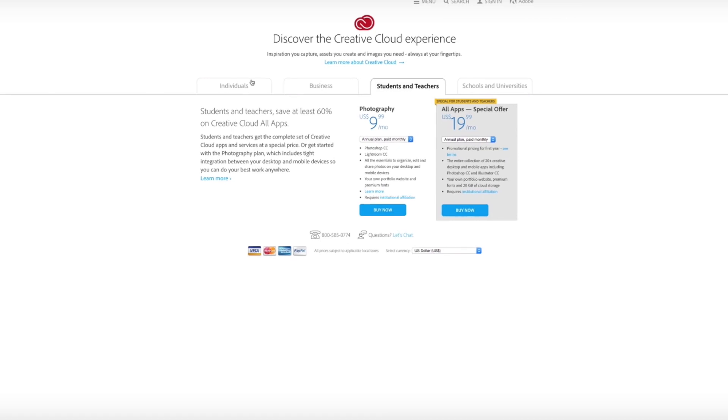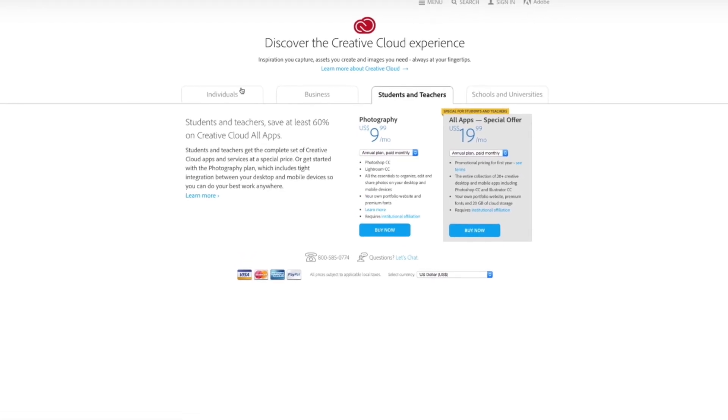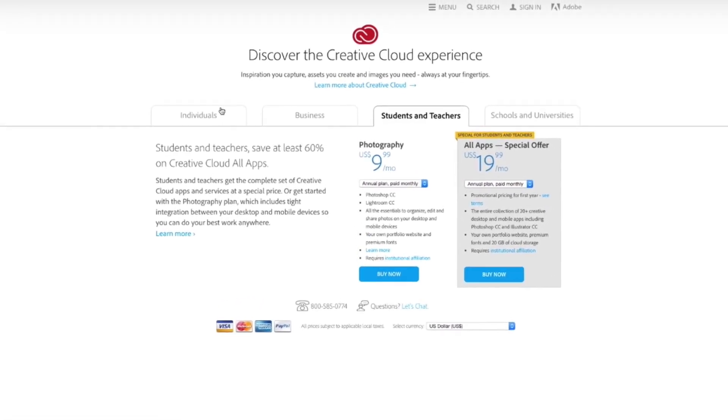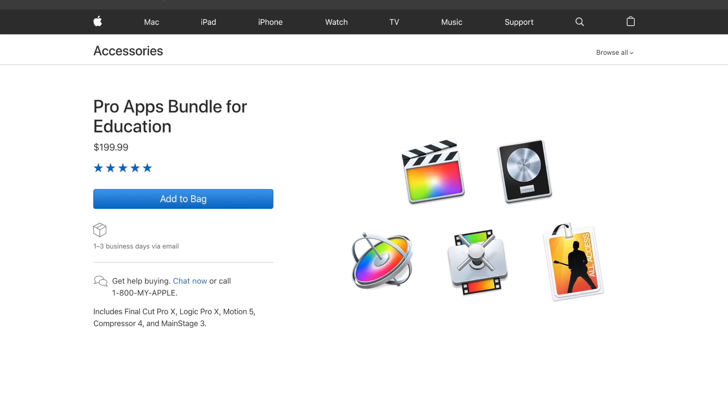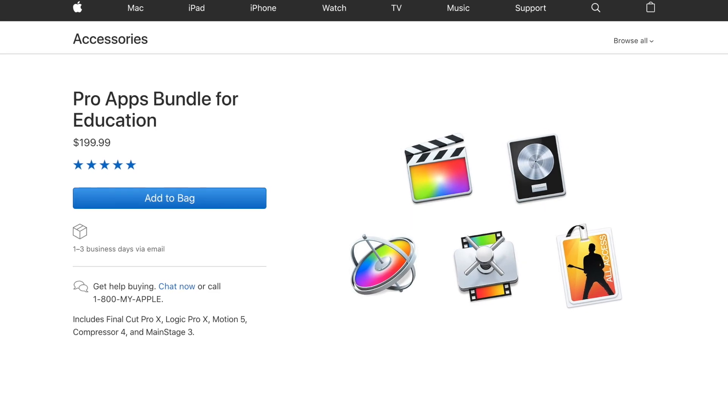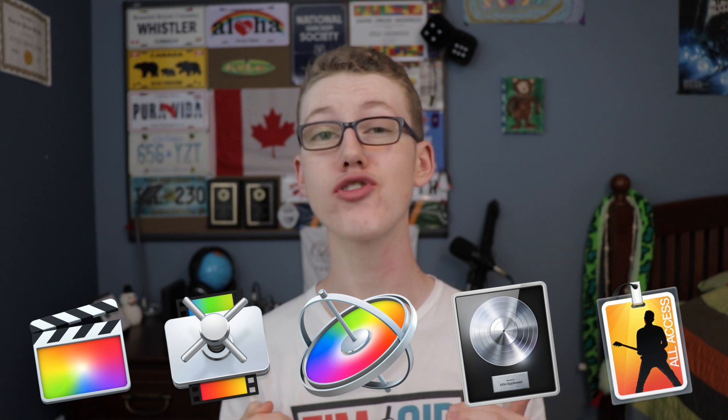Now, keen commenters will probably bring up the education pricing of Adobe products, which is much more reasonable. However, Apple takes the cake once again. Apple offers their Pro Apps for Education bundle for an insane value if you're a student. For $200, you get Final Cut Pro, Compressor, Motion, Logic Pro, and Mainstage. Final Cut Pro is $300 on its own. Wow.